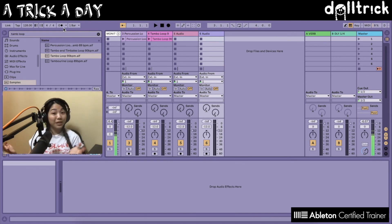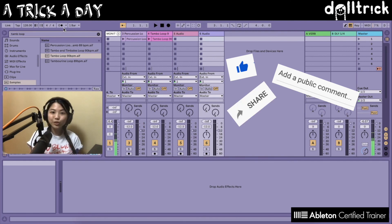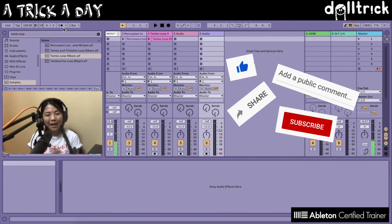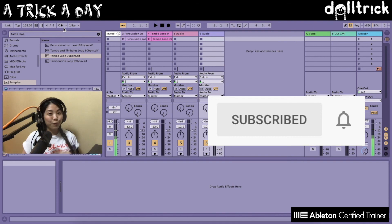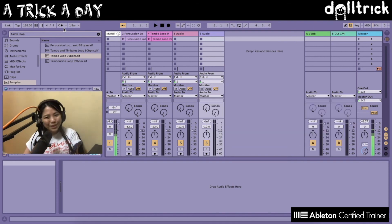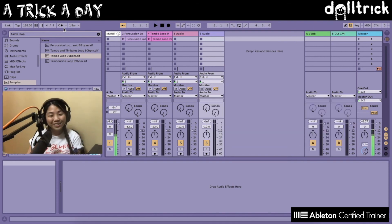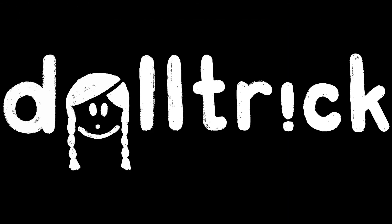If you enjoyed this trick, please like, comment, share, subscribe, and hit that notification bell so you can be notified whenever I have a new video and a new trick to share. Thanks for watching and see you soon — Doll Trick.